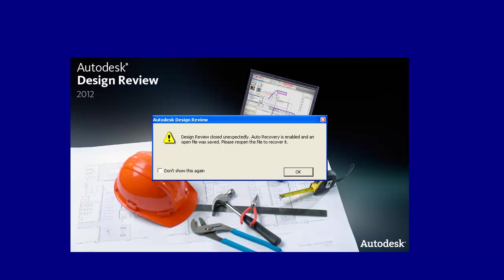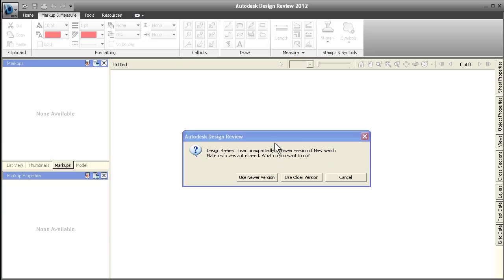It's never fun when your computer crashes in the middle of reviewing a design, but now Design Review 2012 can help you recover your work so you can pick up right where you left off.